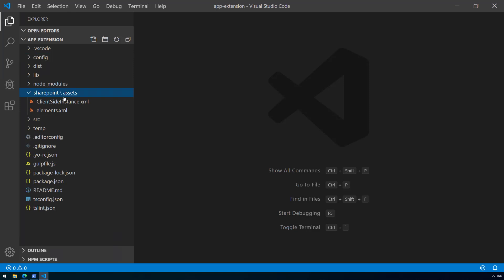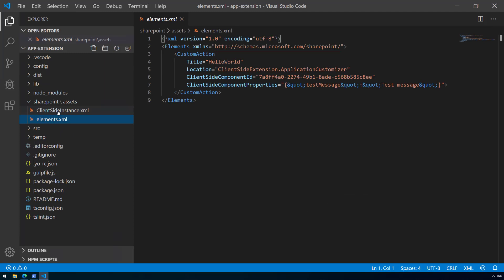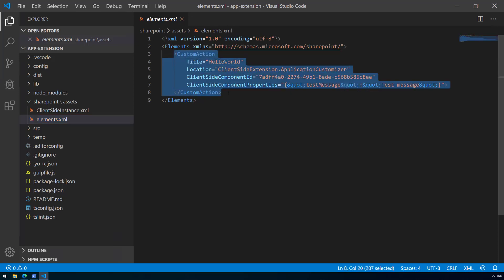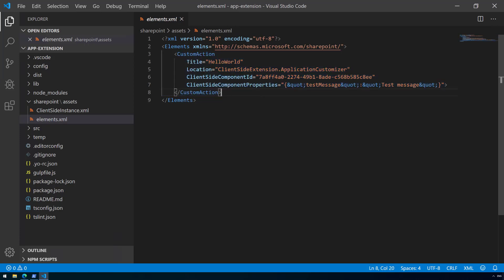If we go to the SharePoint folder, we can find two different XML files, both with quite specific meanings. The elements.xml file is used by default based on the solution settings whenever we explicitly install this solution to an existing site — not using any tenant-wide deployment option. As part of that site-level installation process, we apply the custom action element, which adds a new entry to the user custom action collection in the web object with a title, location, client-side component ID, and client-side properties information.